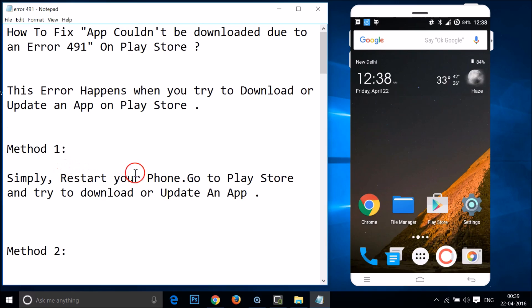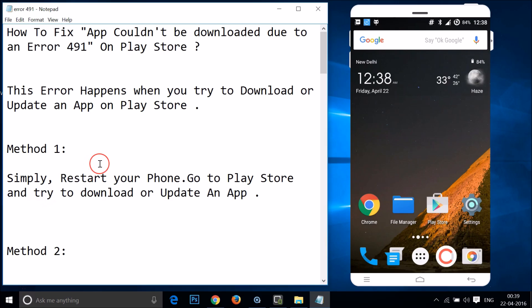Method one: simply restart your phone, go to Play Store, and try to download or update an app. Try this method one and see if it fixes your issue.